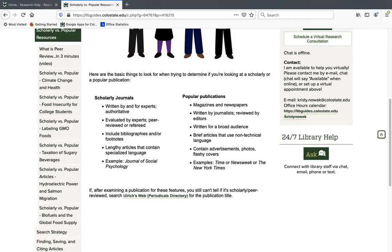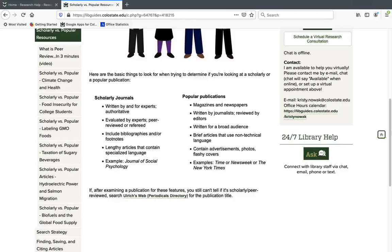In contrast, popular publications are usually published in newspapers and magazines. So if you've ever been to a grocery store and seen a big rack of newspapers and magazines, those are all popular publications. They're usually written by journalists, and if they're reviewed, they're reviewed by editors. So it's a different process for producing those articles. They're also typically written for a general audience, whereas peer-reviewed articles are usually more written for people who are doing research in the field.